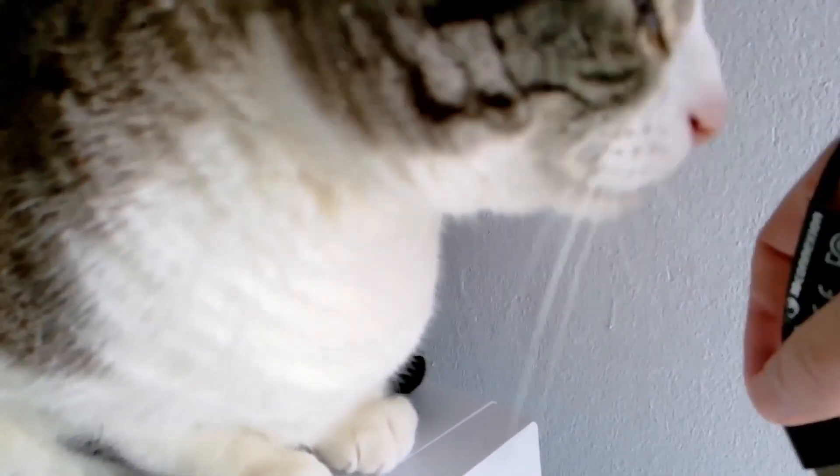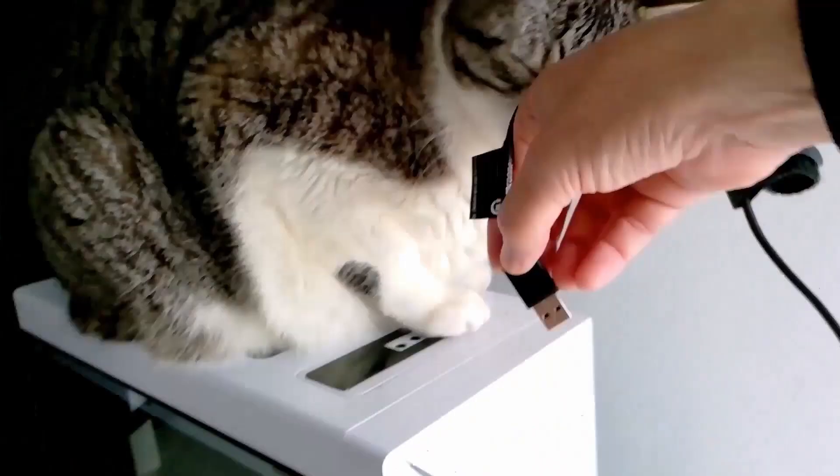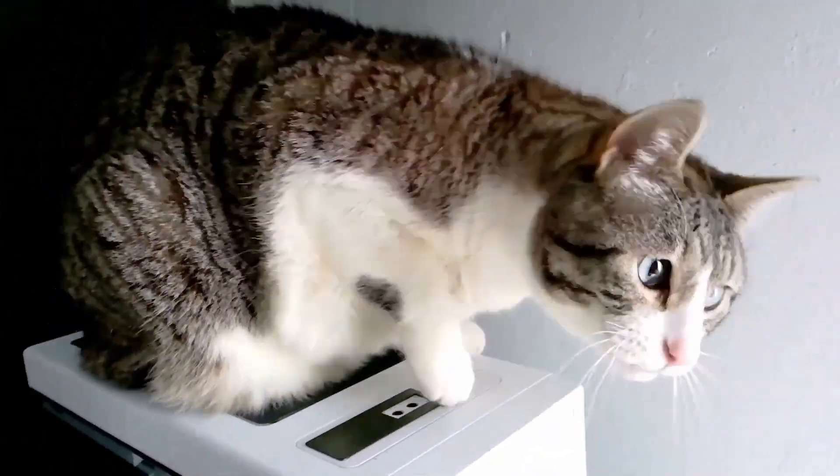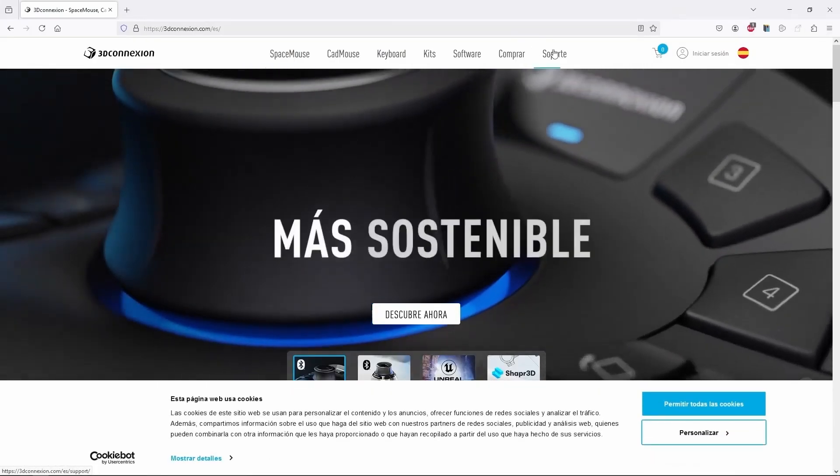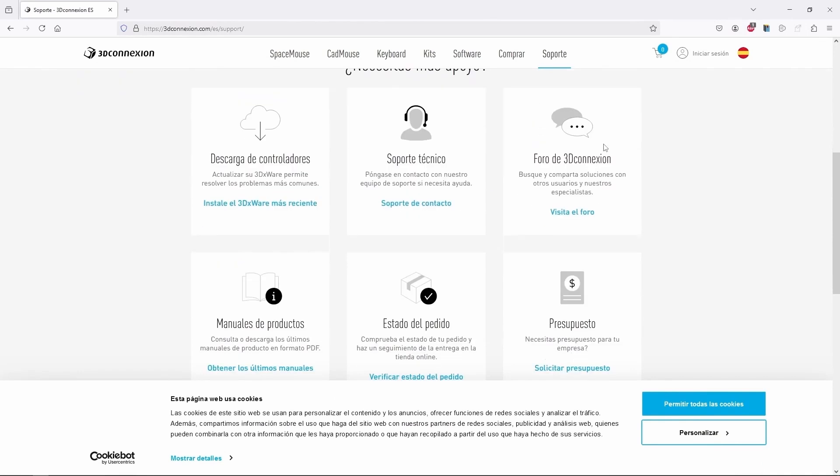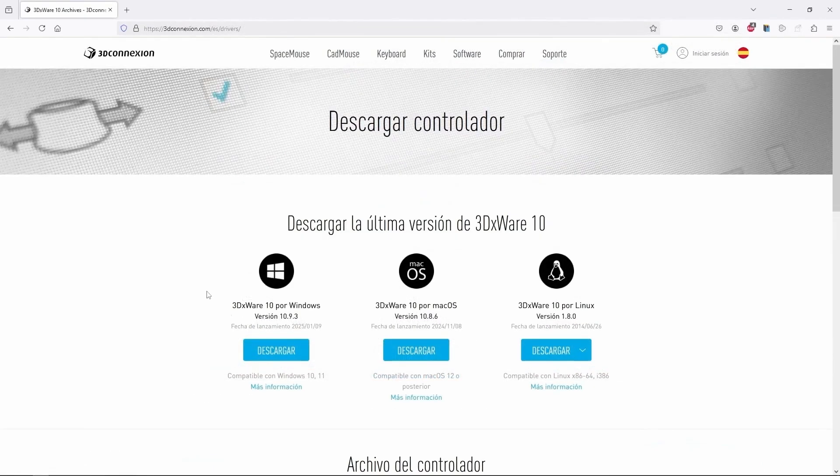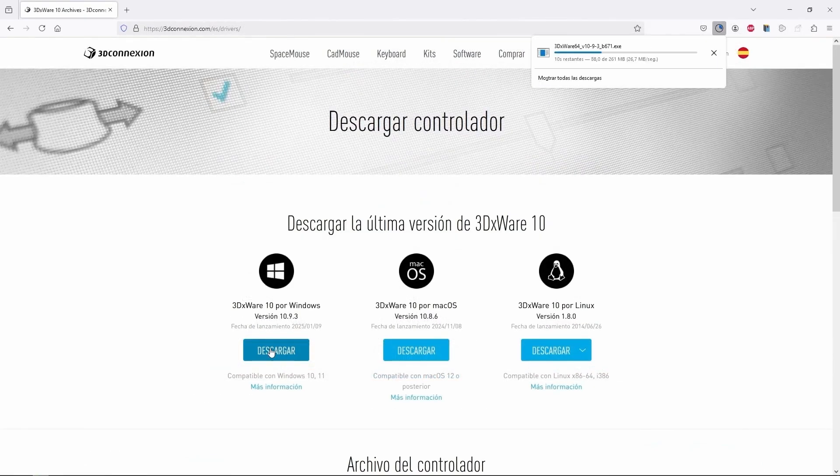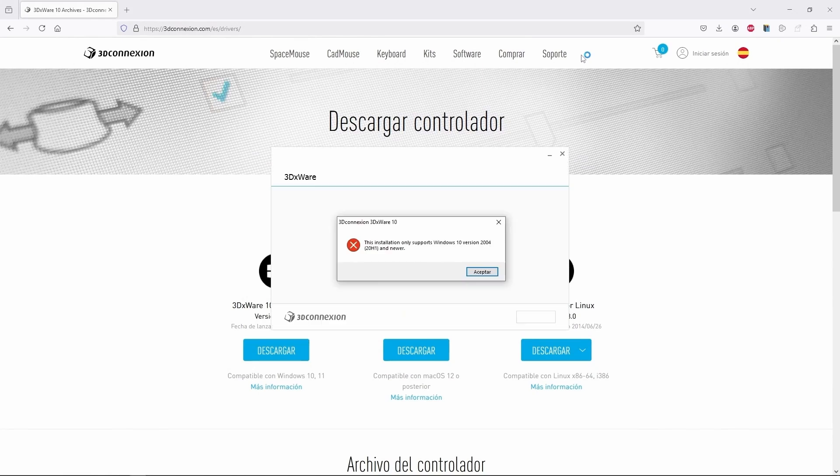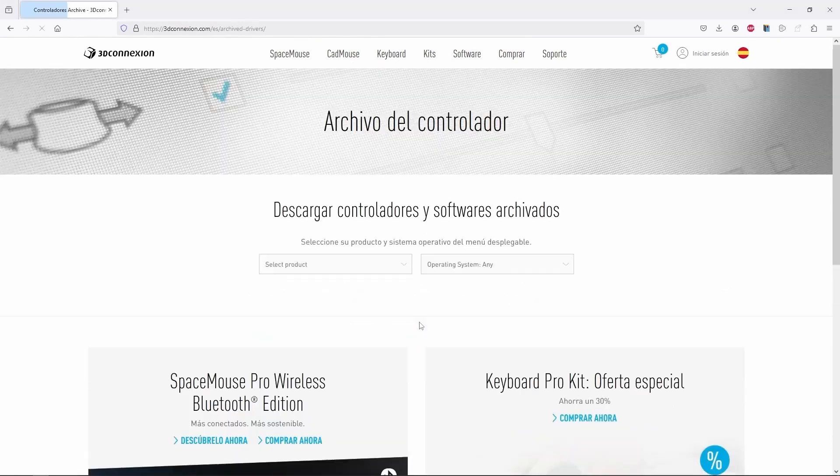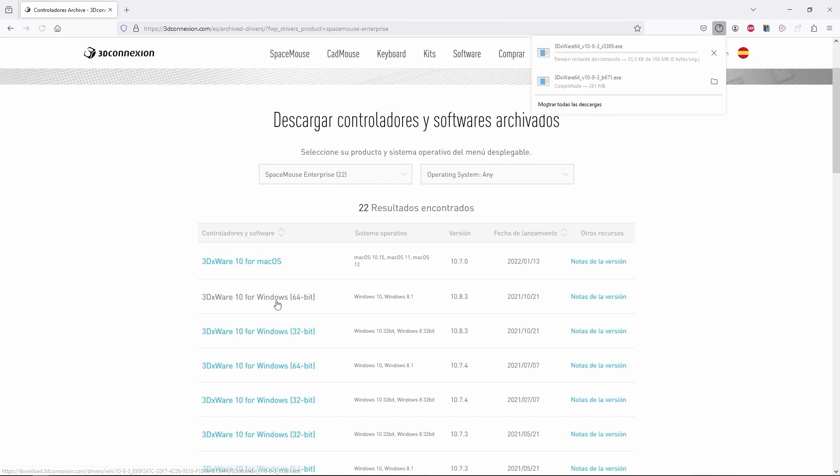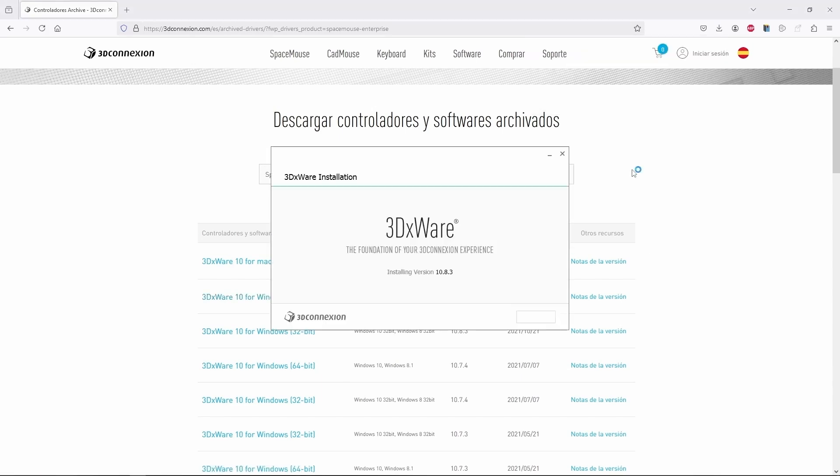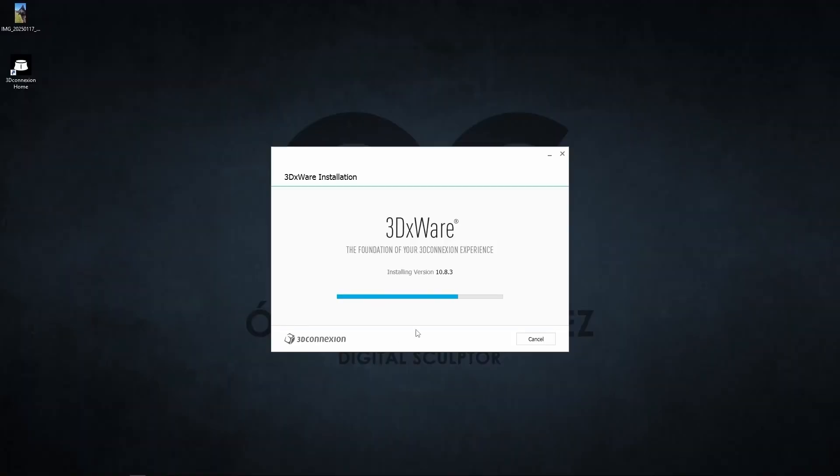We just have to connect it via USB, but sometimes things can get a bit tricky. Once it's connected, we head over to the 3D Connection website and download the drivers. And here I ran into a little hiccup. It turns out that the latest version of the drivers doesn't play well with my version of Windows, but that's no problem. On the website, we have all the previous versions available, so I downloaded the second-to-last one, and everything was perfect.